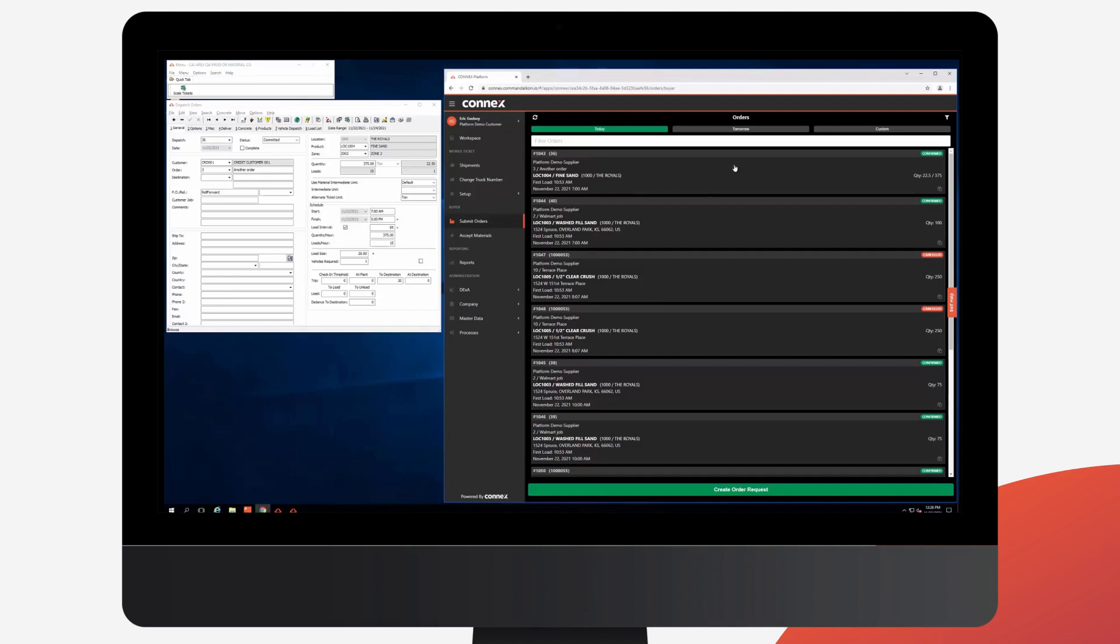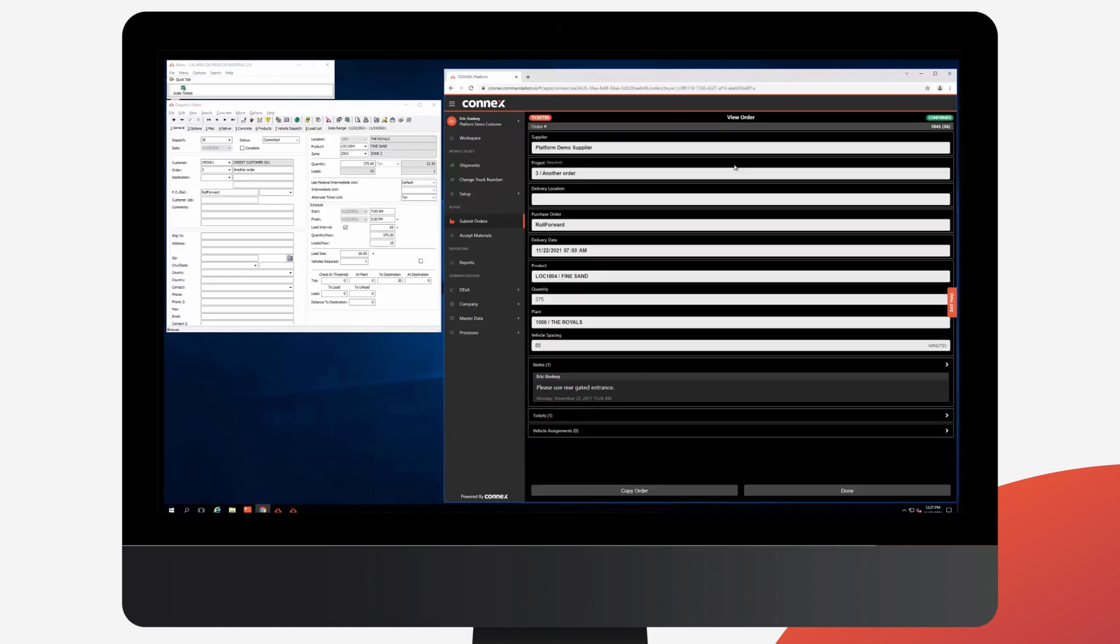And we can optionally click on these orders to see more details. In this case, my order 36 is in Apex and is confirmed and has been ticketed. You can see this at the top with a simple label, as well as the ticket list here.